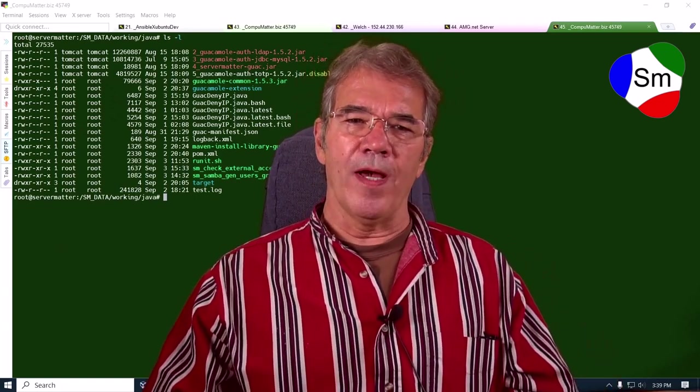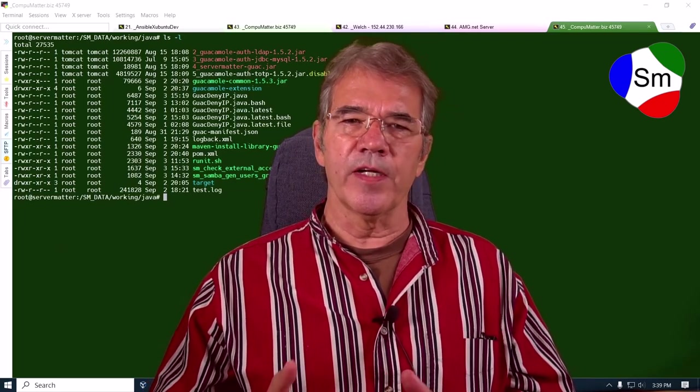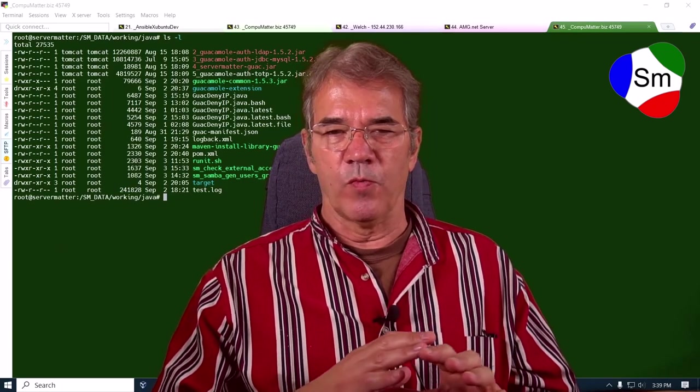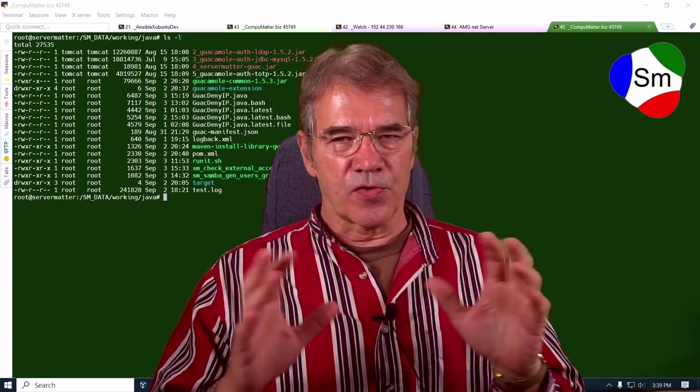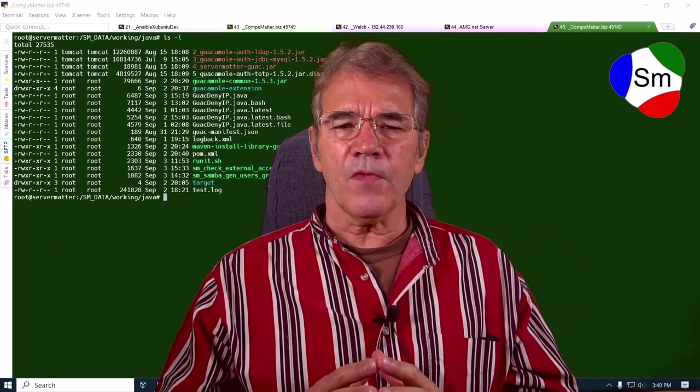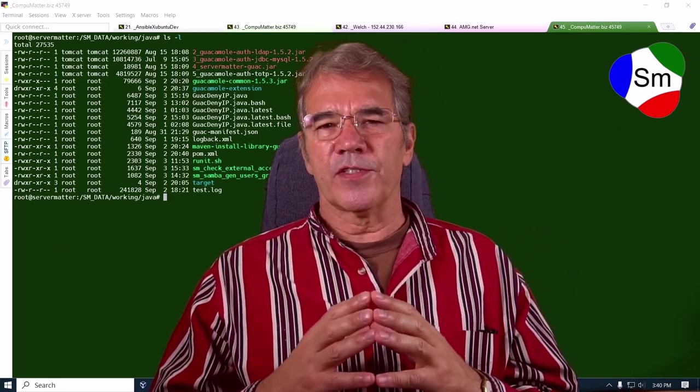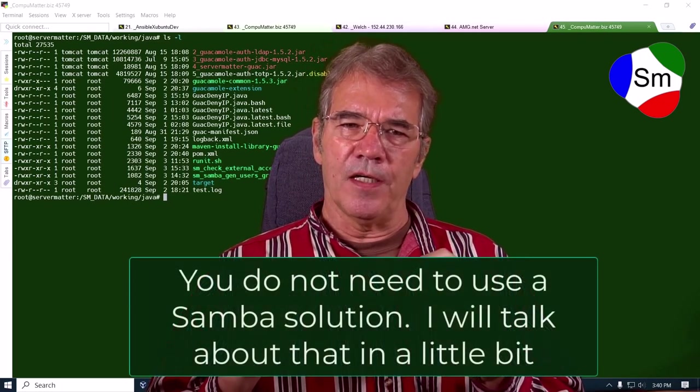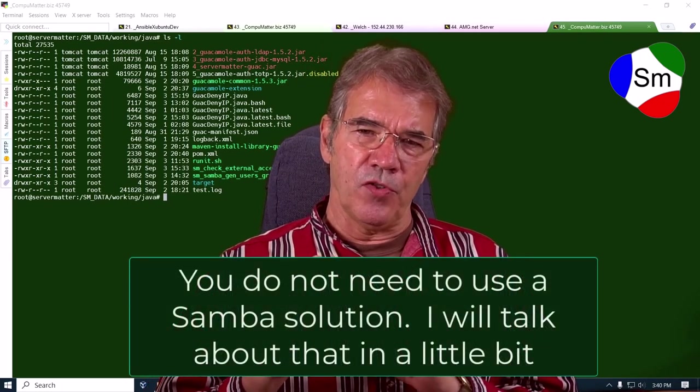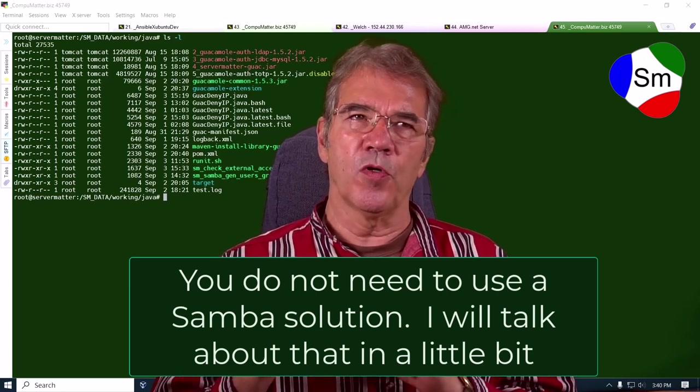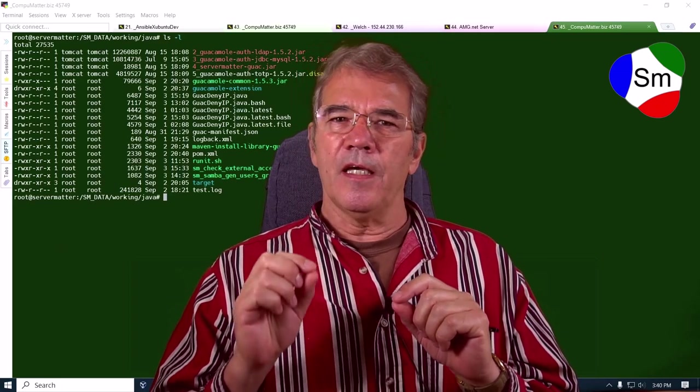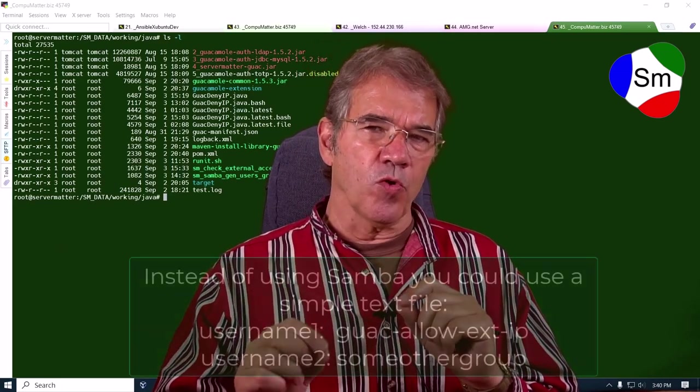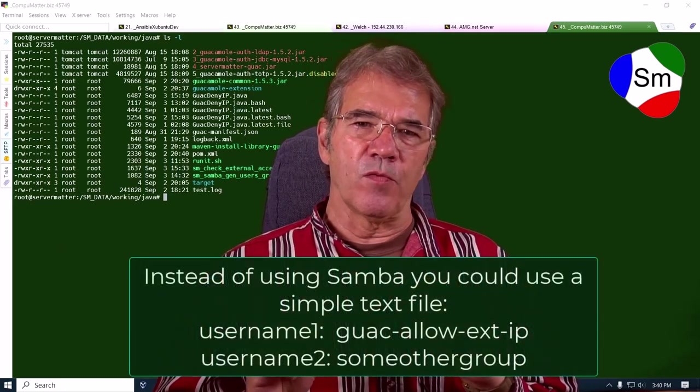And the way that we've gotten around this is to create an extension. We couldn't find a solution anywhere. We turned the internet upside down. We searched through artificial intelligence. There was nothing. So we've created a Java extension that links to the Samba users in groups. We've created a new group called Guac Allow External IP. And if you're not a member of that group, you don't get to access it from the outside world.